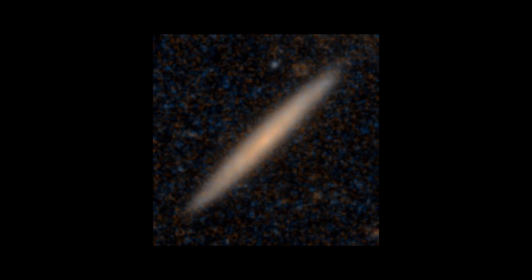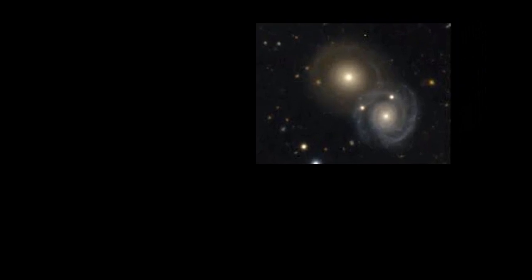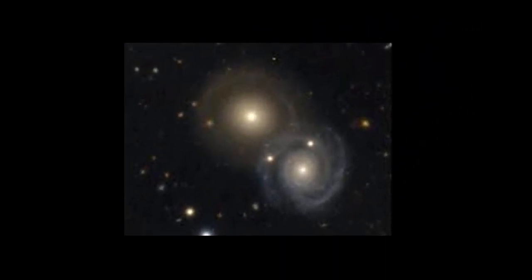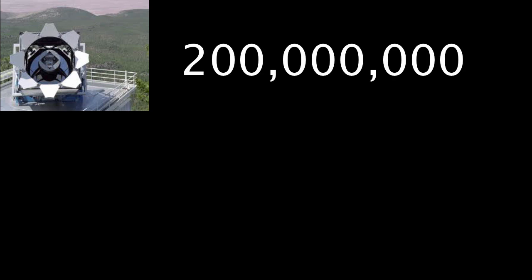Galaxies are collections of billions of stars. They are so faint and far away that only a few can be seen without a telescope. The SDSS telescope has captured images of over 200 million galaxies.